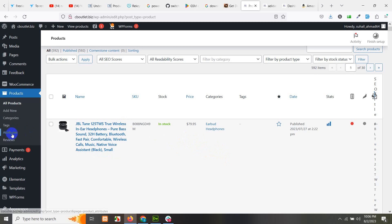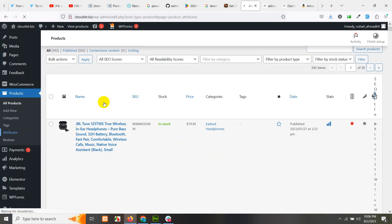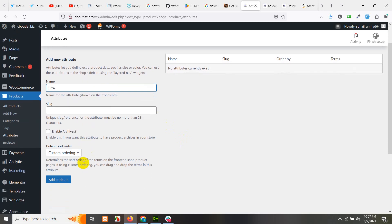First of all, go to your attributes section. As you can see, I currently do not have any attributes. So I'll add one attribute called size, and I'll click 'Enable archives,' which means it will build a taxonomy for that and you can add it as a filter on the front end.